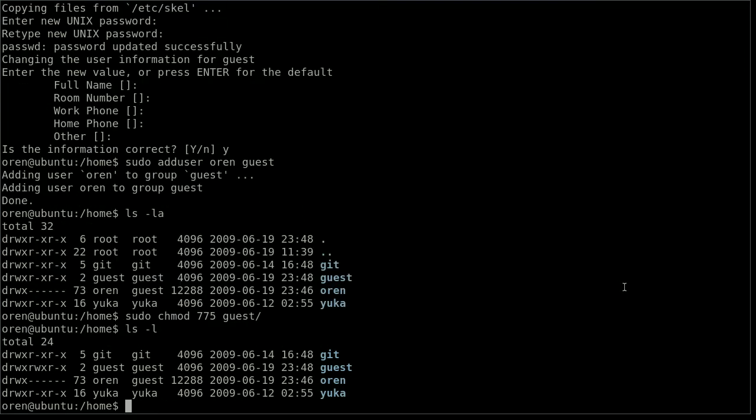I also want my guest account to enjoy all the plugins and the snippets that I am using for my Vim. So I am going to copy all the Vim configuration files to the guest home folder with this command. sudo copy -R, because I want it to apply to all the files.